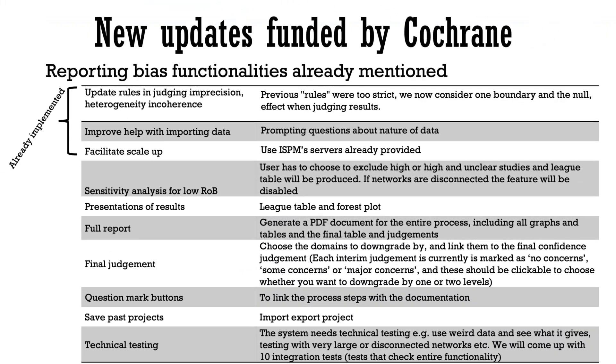Finally, I would also like to mention that Cochrane has recently decided to fund some updates of CINEMA's functionality and we are now working on implementing those updates. Apart from the updates regarding reporting bias already mentioned by Virginia, the following will be implemented.